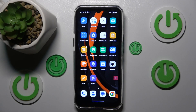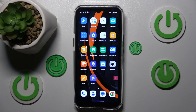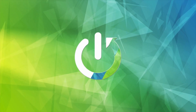Hi guys, welcome to Hardest Info Channel. Today I have a Ukital WP35 and I want to show you how to clean up cache and data on this device.